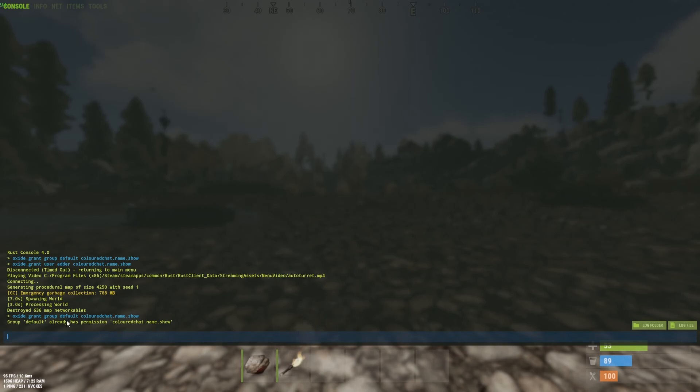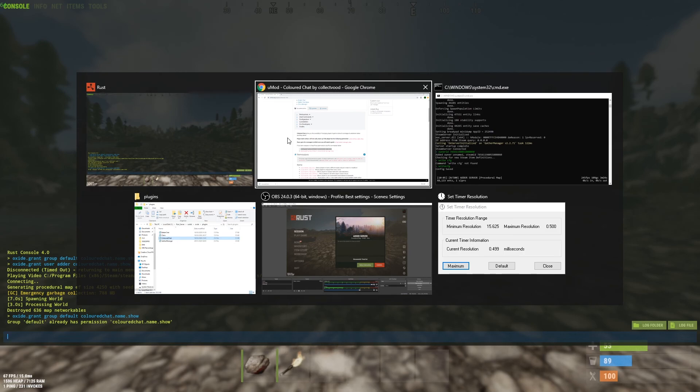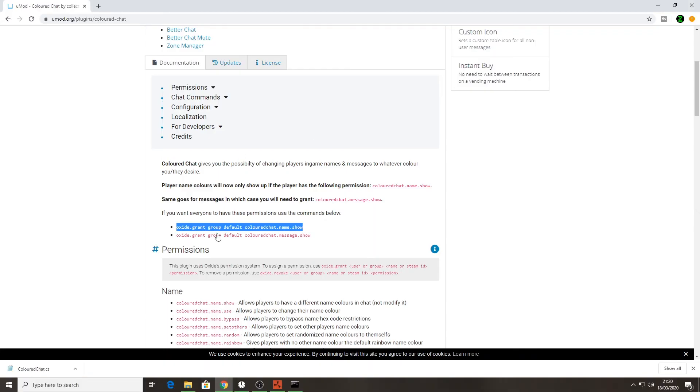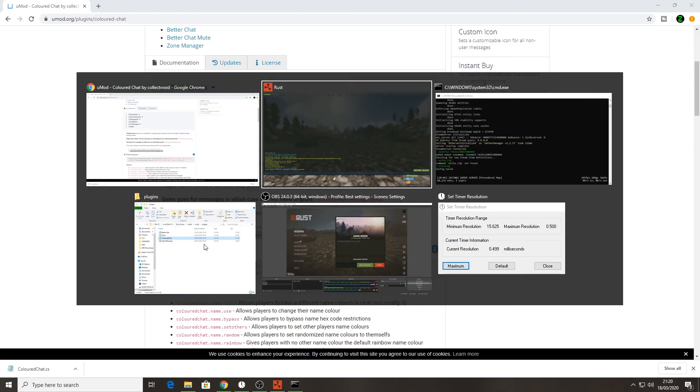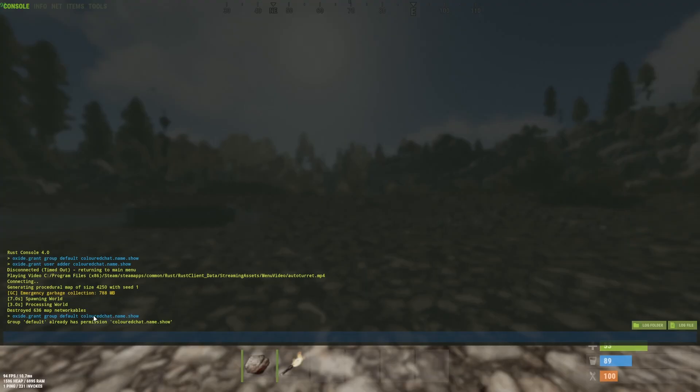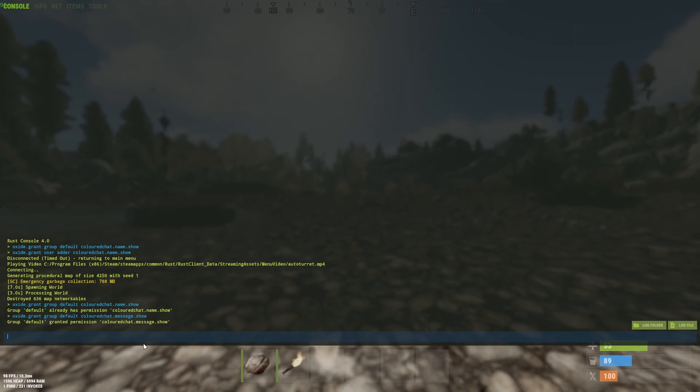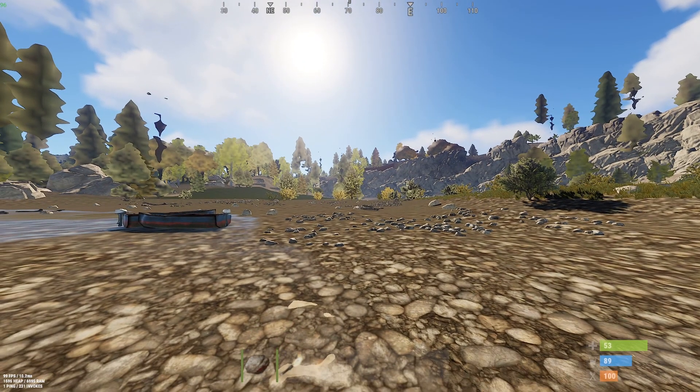I'll just press enter and there we go. That is now done for that group default, that permission has been done. What we want to do next is do that other permission. Alt tab back to our browser and highlight the next one, copy that, go back into Rust console, hold control and press V, there we go, and press enter like so.